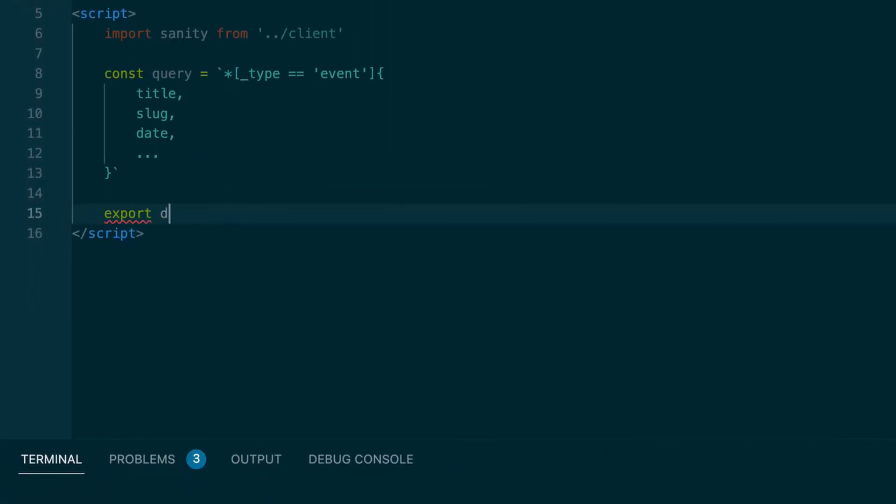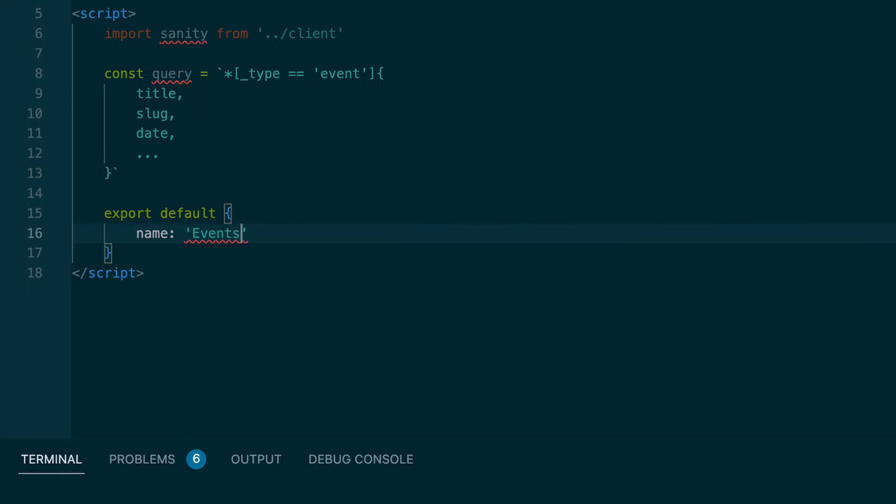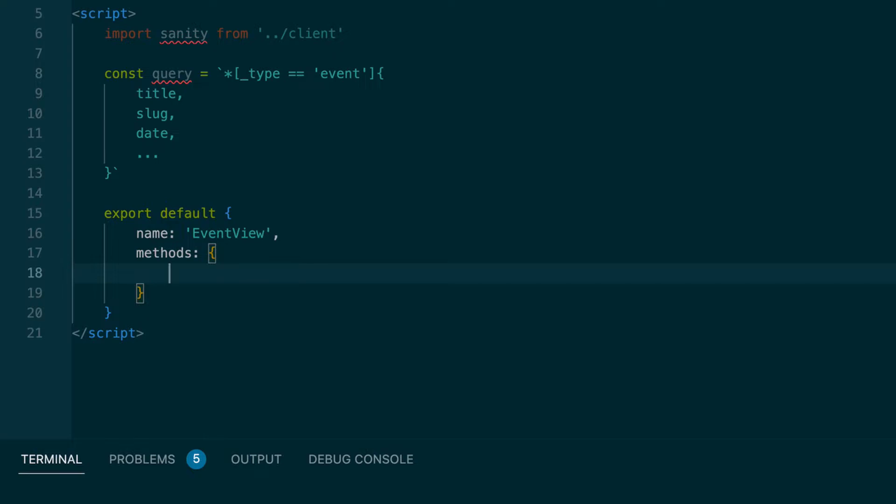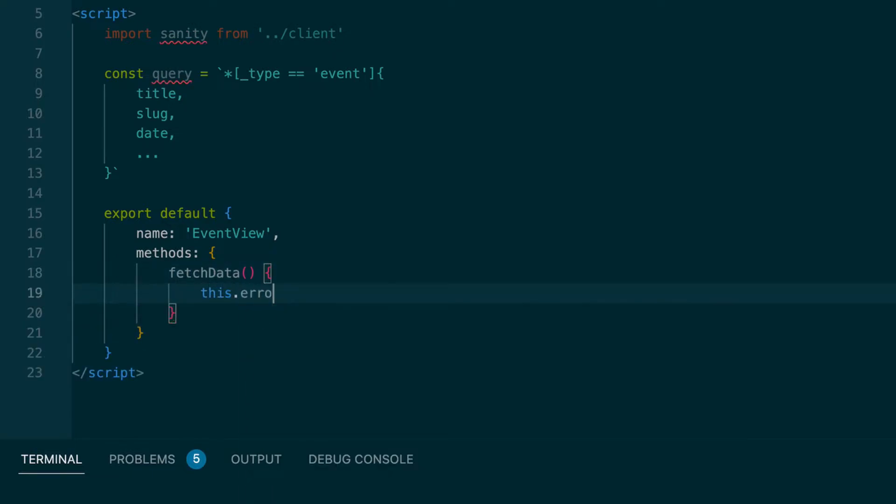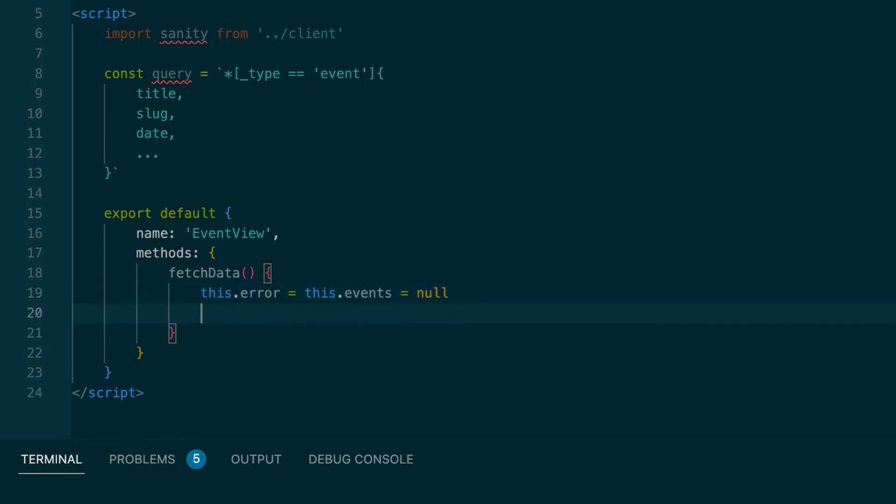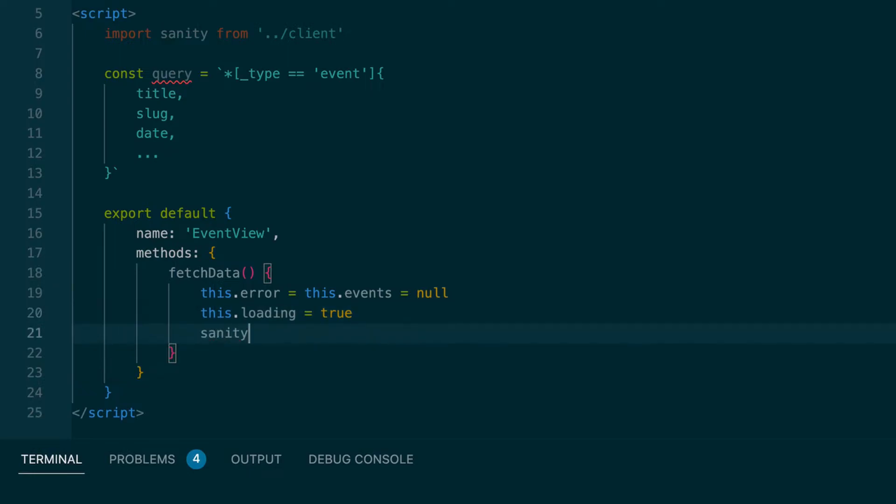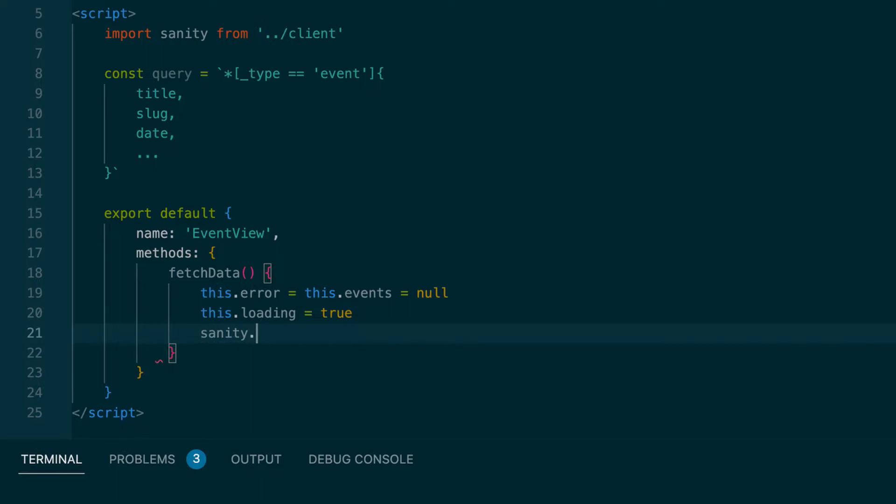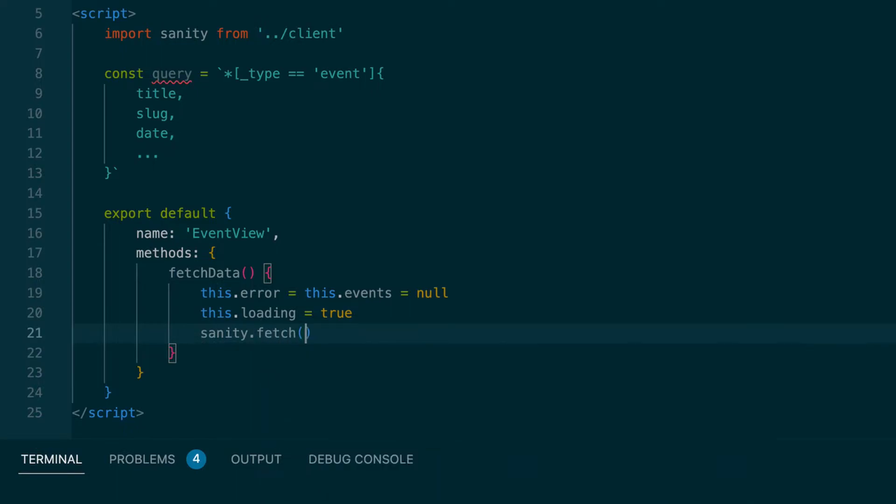And then we'll export default. Give a name for the component. And methods. We'll do this fetch data method. We'll say this dot error, which will create this property in a second. And also the this events, which is what we're going to save our events to. Both of those are equal to null when we call this fetch data. And we'll say this dot loading, a property we will also make. We'll set that to true when we call this method. And so now we're using that sanity client.